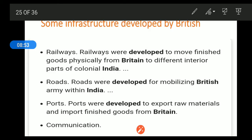You will also learn about the Suez Canal, which contributed to British trade and goods movement. Ports were developed to export raw materials and import finished goods from Britain.